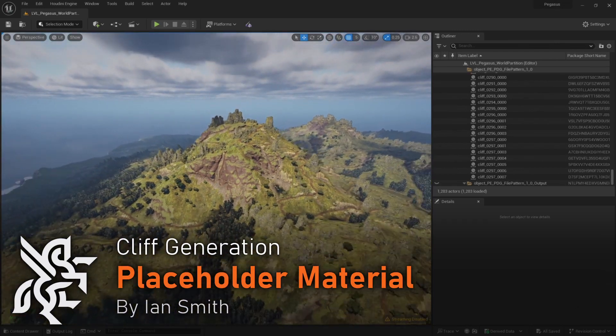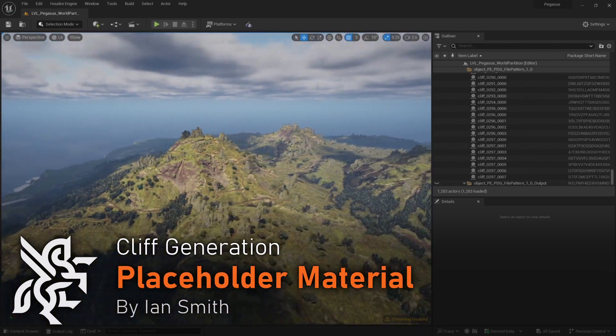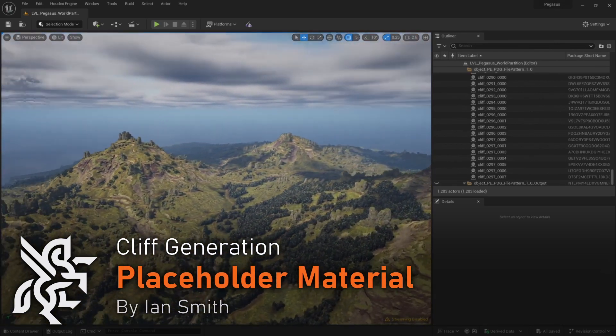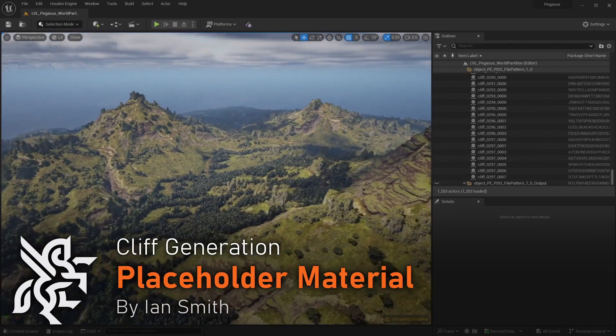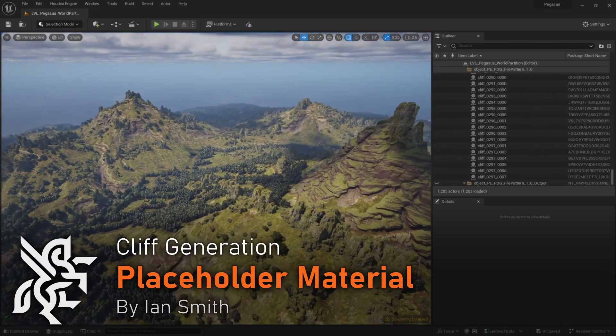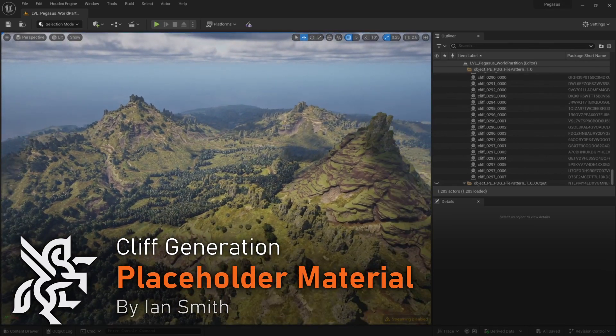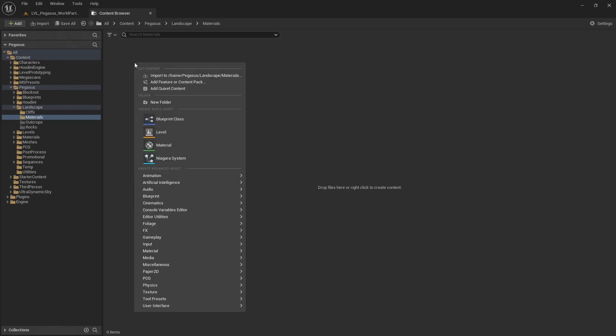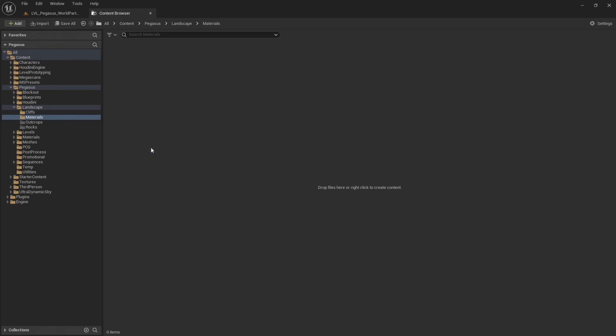In this video I will be creating a placeholder material to use with my cliffs when they're first imported into Unreal. Let's quickly make a temporary material to set up with our cliffs. So let's create a material. I'm going to call this Cliff.